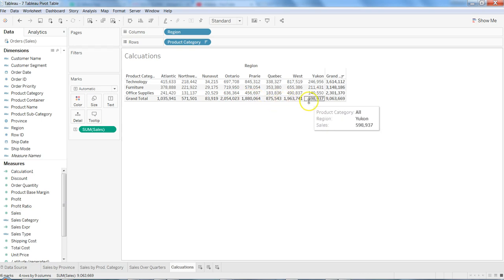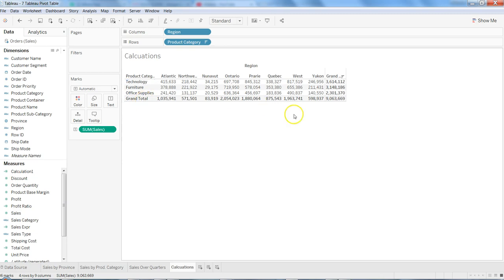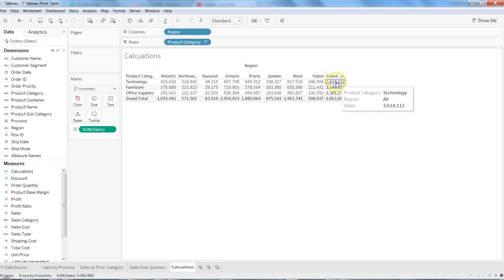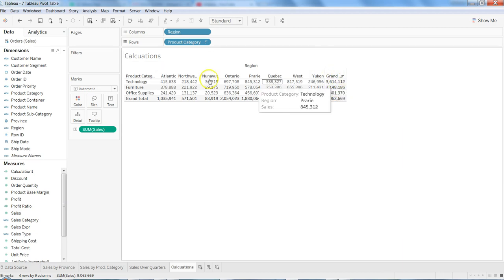This way it gives us a very similar look and feel which we generally find within the Excel pivot table, which has the grand total down at the bottom. And if needed, on the right side it also has the grand total.